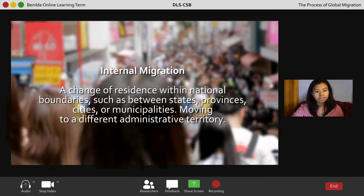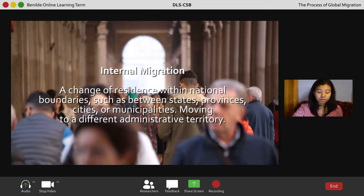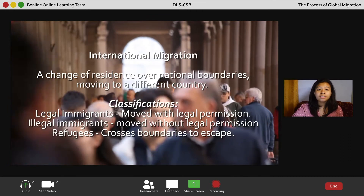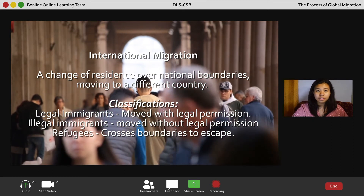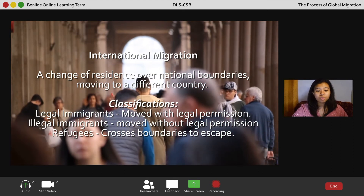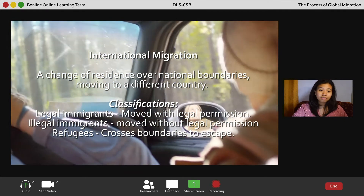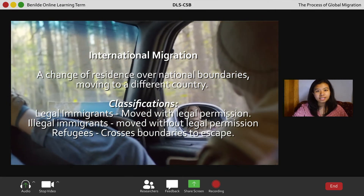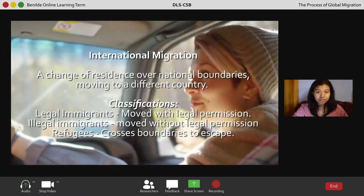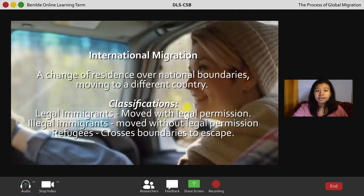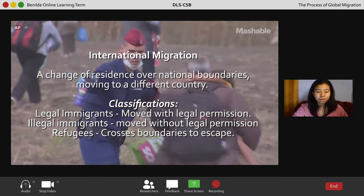The second type is international migration, which involves a change of residence across national boundaries — basically moving to a different country. Under this type, there are three classifications: first, legal immigrants who move with the legal permission of the receiving nation; second, illegal immigrants who move without legal permission; and third, refugees who cross an international boundary to escape persecution.